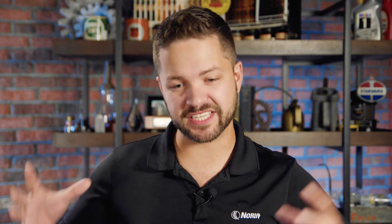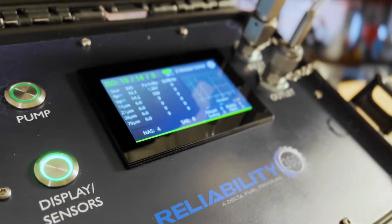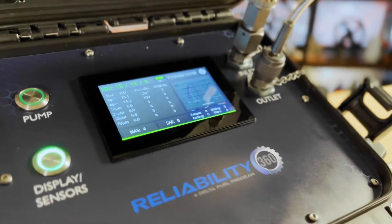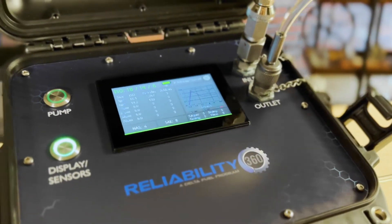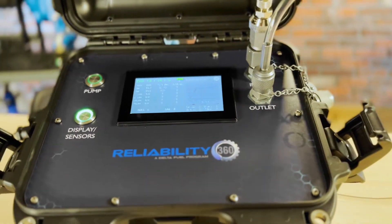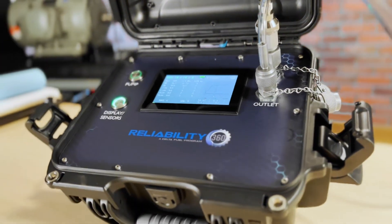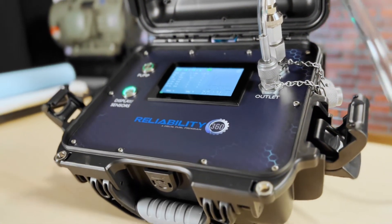On-site oil analysis is growing, with more capabilities available even in ruggedized form, such as the products provided by Reliability 360. They have a rugged box with tons of algorithms and everything else built into it.